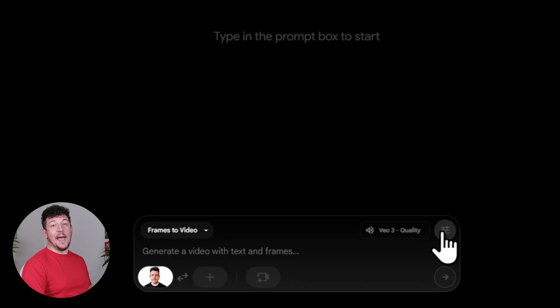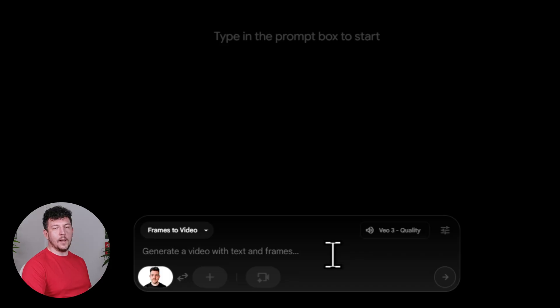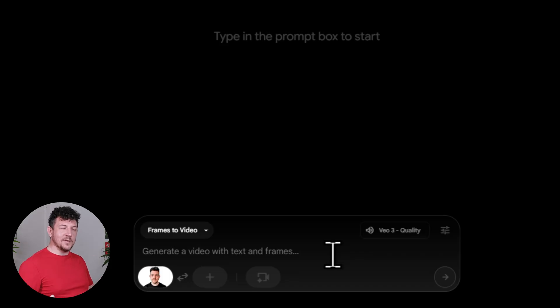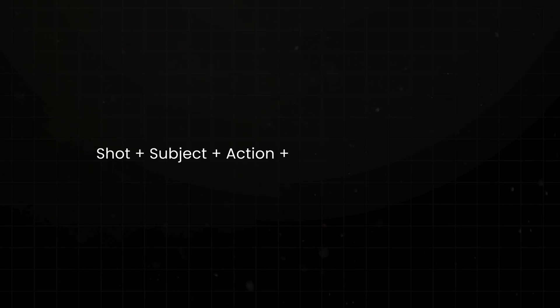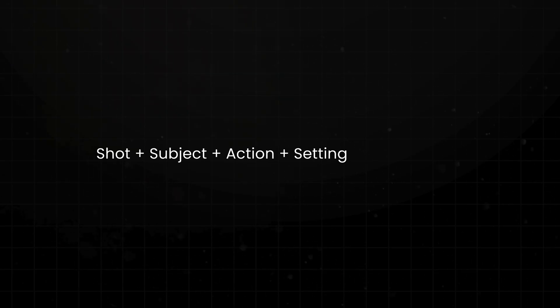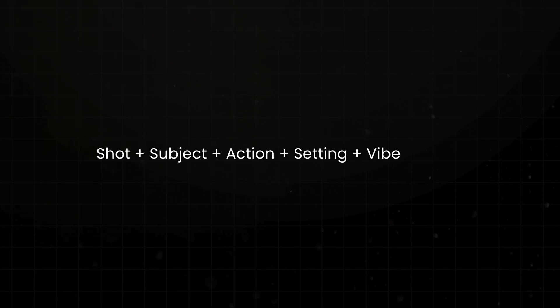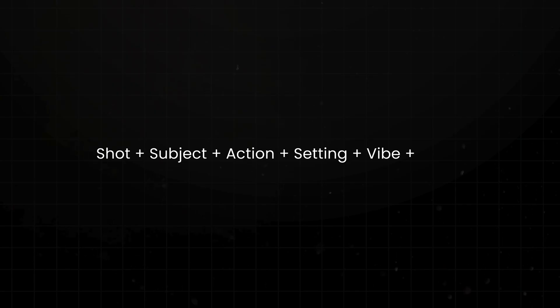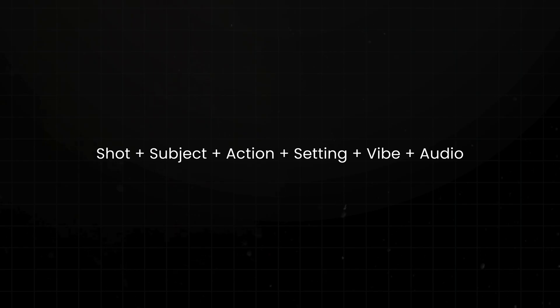So now it's time to enter our prompt, and you don't need to overcomplicate this. I like to think of prompts in two parts, what you see and then what you hear. For the visuals, you've got a shot type. So is it a wide shot, a close-up, is it a tracking shot? Then the subject, so who or what is in the frame? And then the action, so what is it that's actually happening? What are they doing? A setting, where it's happening. And vibe, so the overall mood or style, like cinematic, animated, futuristic, that kind of thing. Then, under audio, you can add any dialogue, background music, and sound effects.